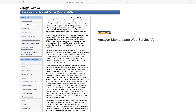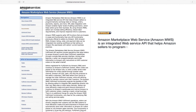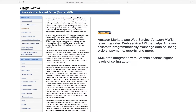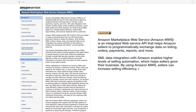Amazon Marketplace Web Service, or MWS, is an integrated web service API that helps Amazon sellers to programmatically exchange data on listings, orders, payments, reports, and more. XML data integration with Amazon enables higher levels of selling automation, which helps sellers grow their business.